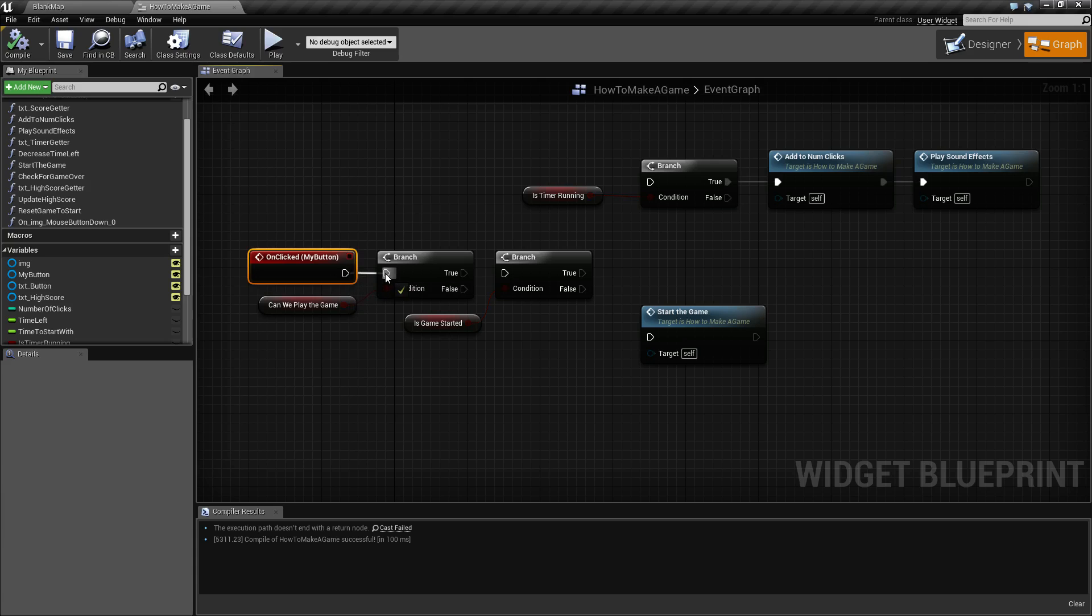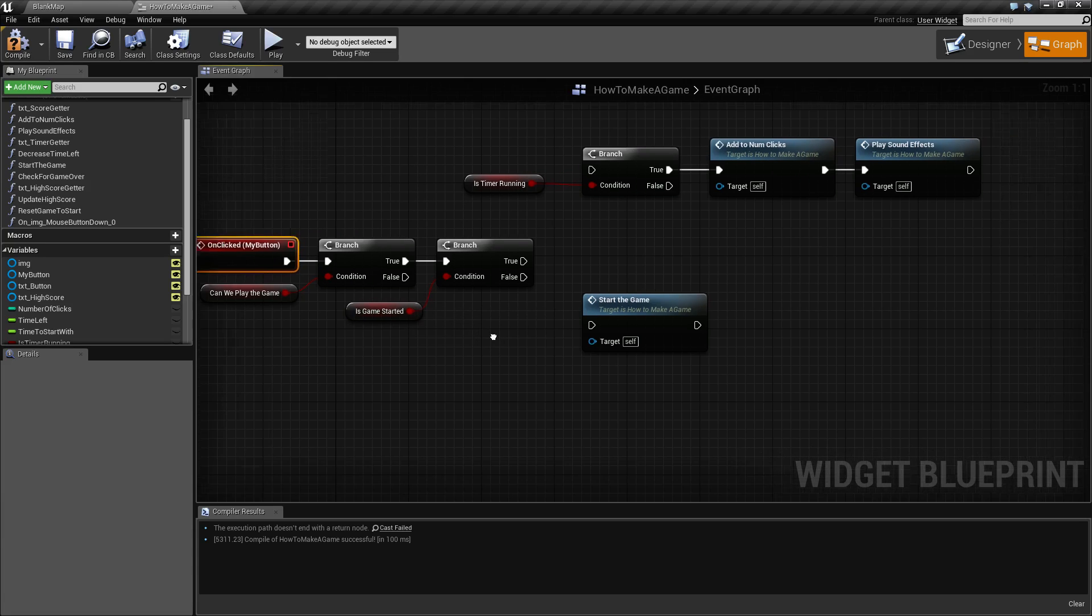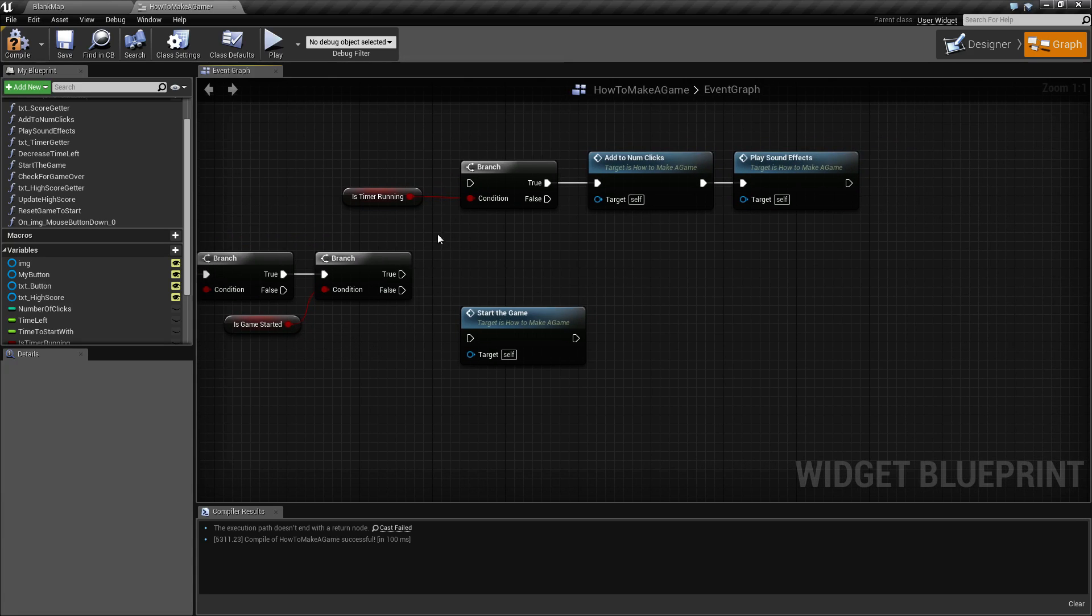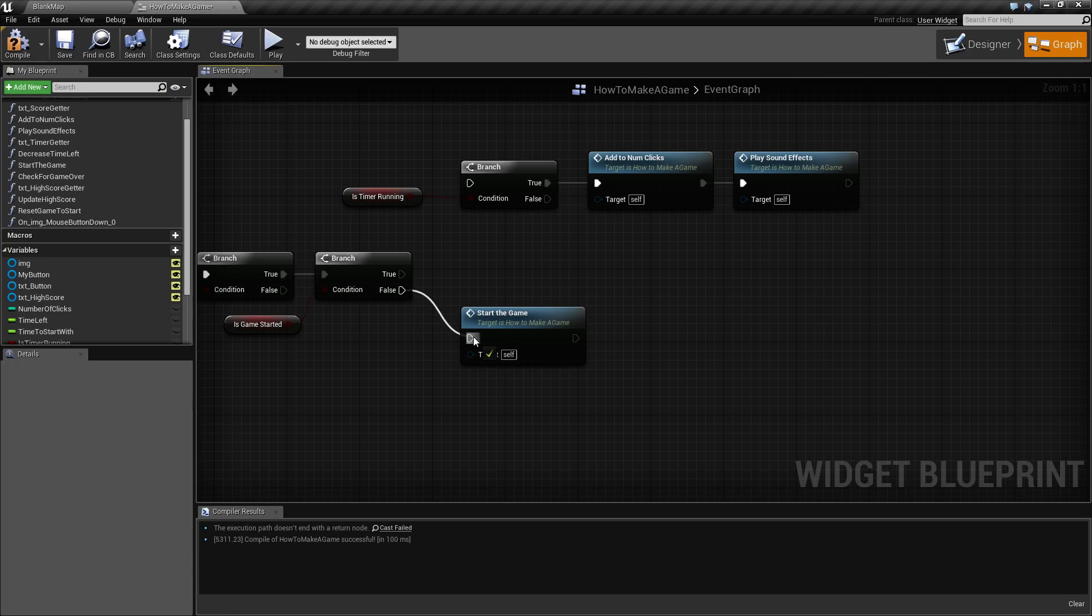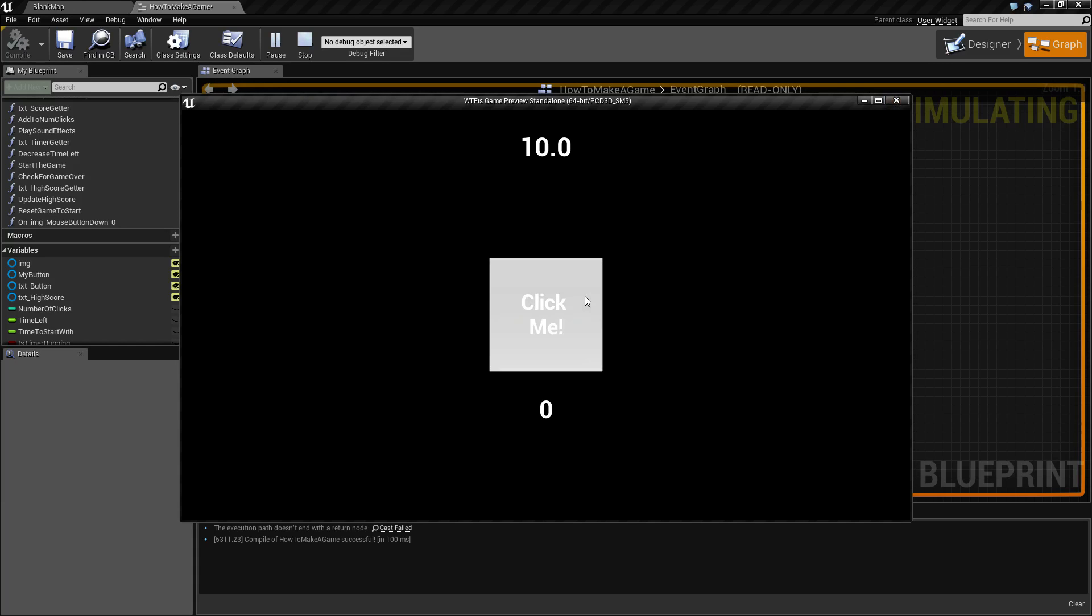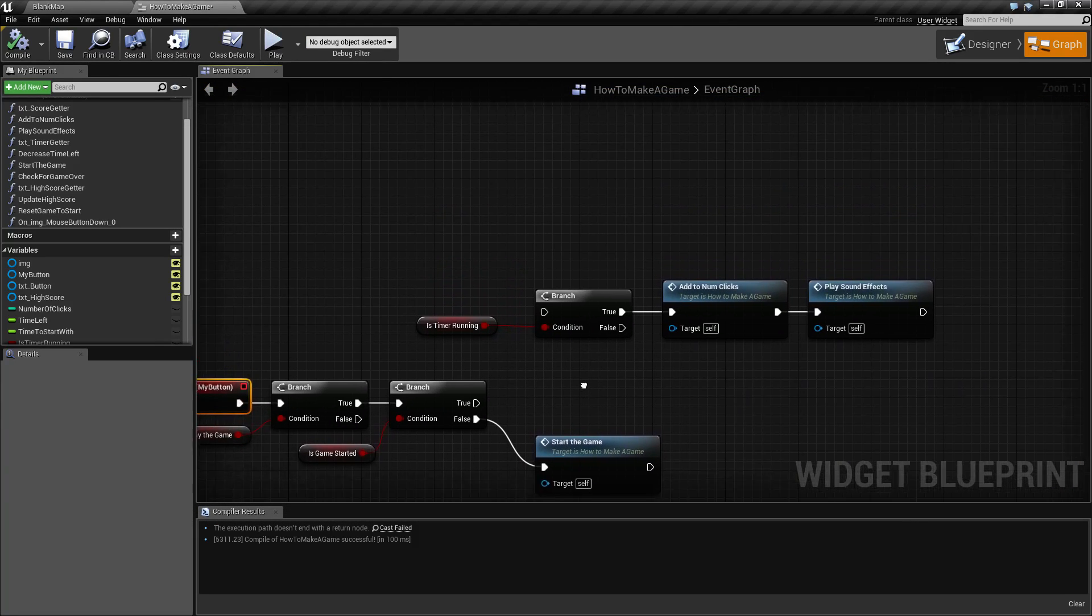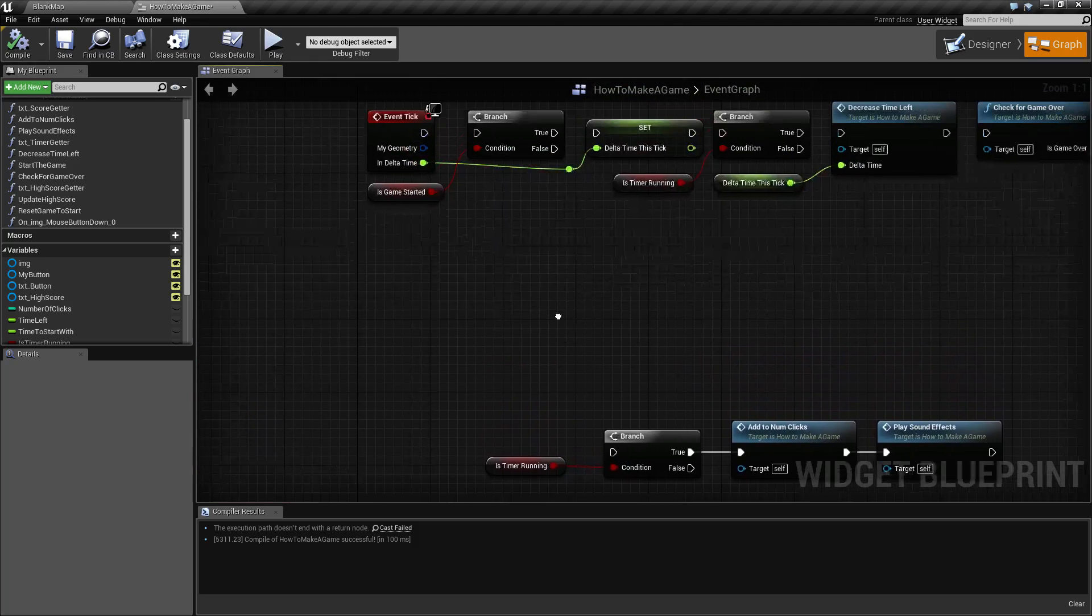So let's hook up our click to our first few events. If we can play the game and if the game is started we go up here, if not we go down here. Well we've done nothing so far so let's start the game. Hooking up start the game we find now our timer resets to our default value of 10 seconds. But nothing happens when we click. Well that's because we're not actually doing anything with our timer.